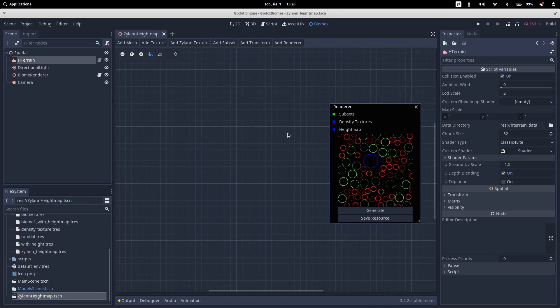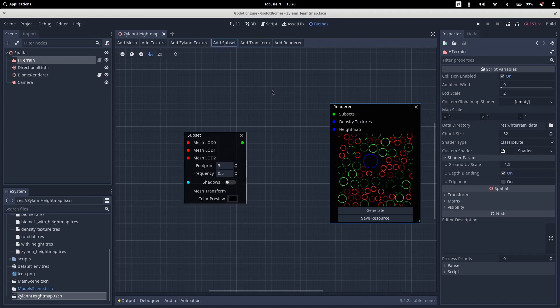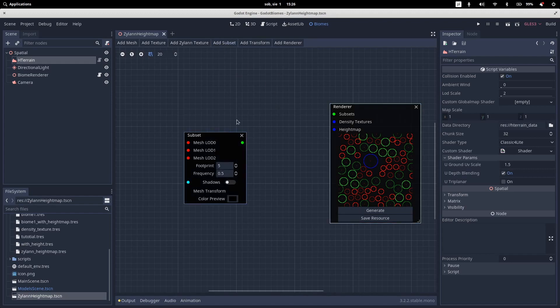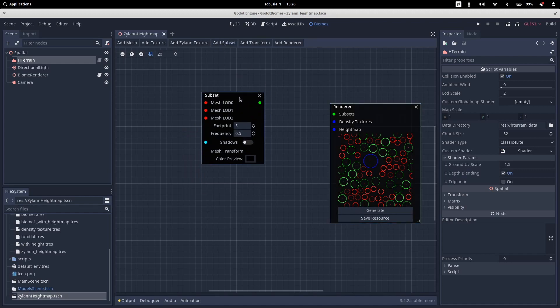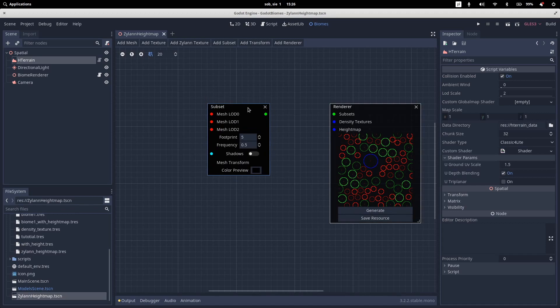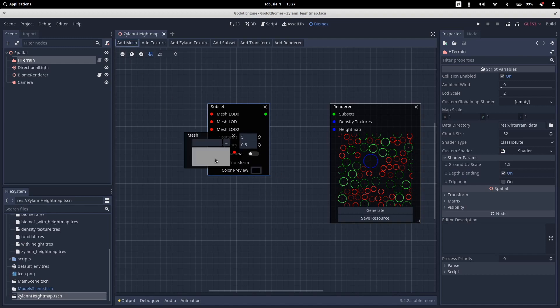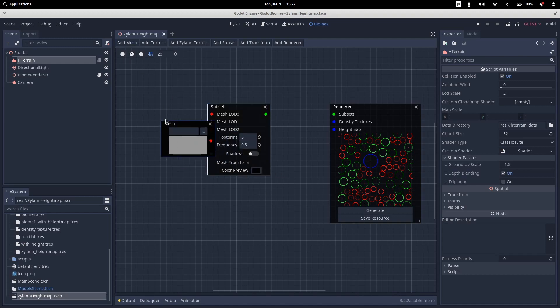So each plant in our Biome is constructed using this subset node. So each type of plant has its own subset node and of course each subset node needs a mesh.